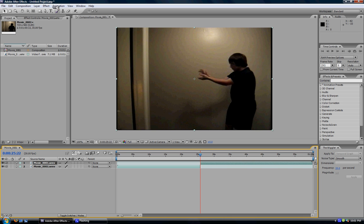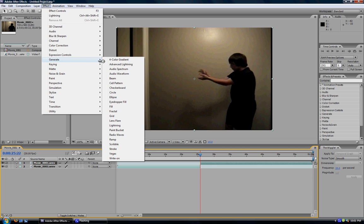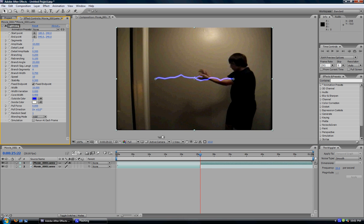And now, now that you've got your layers split, go up to Effect, Generate, Lightning. And you've got your lightning bolt appeared on your screen. How easy was that?